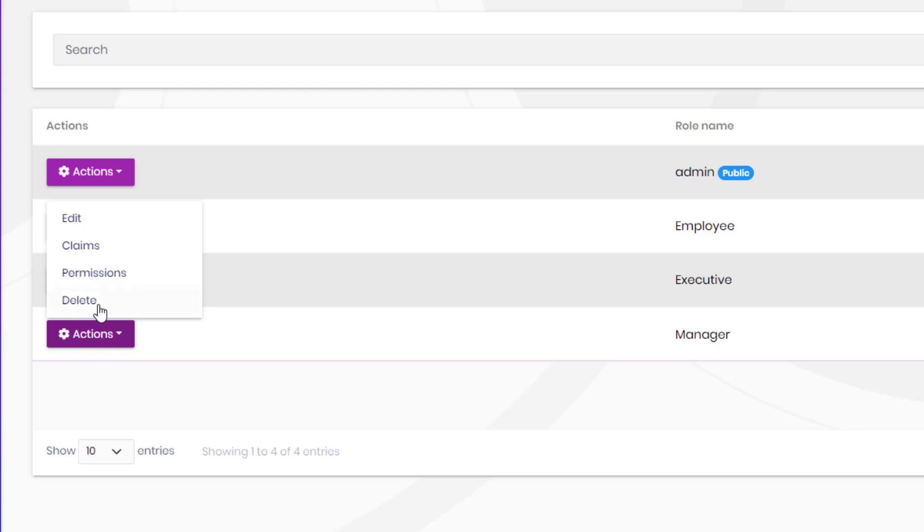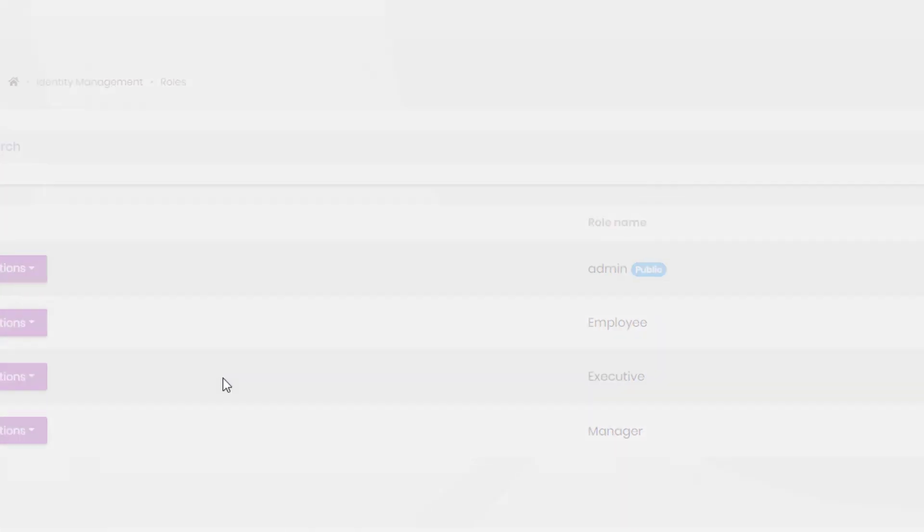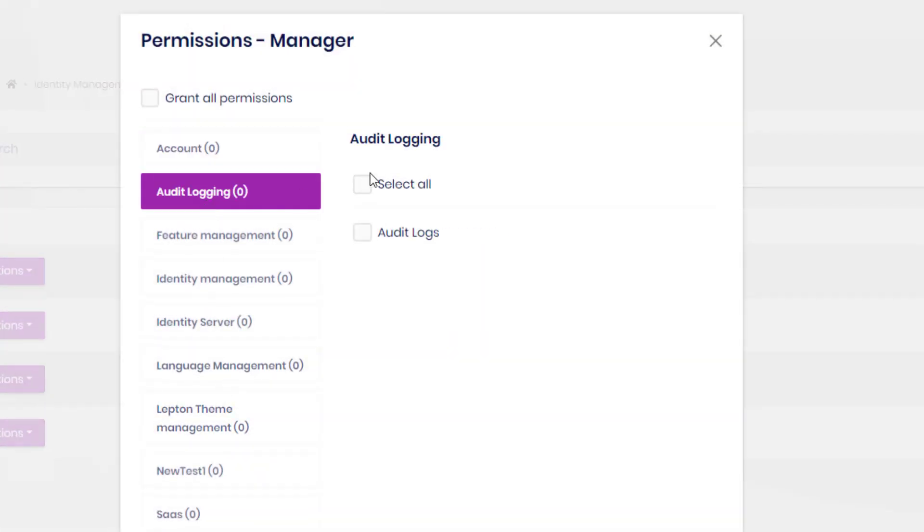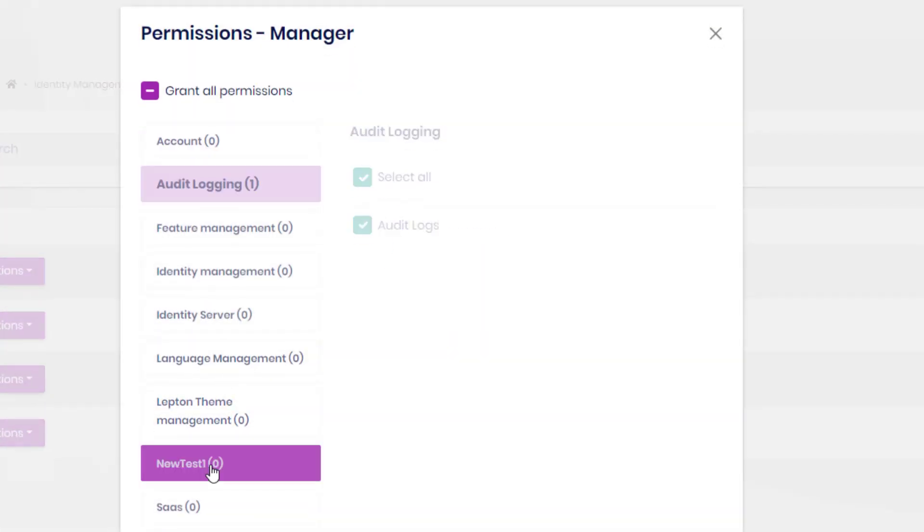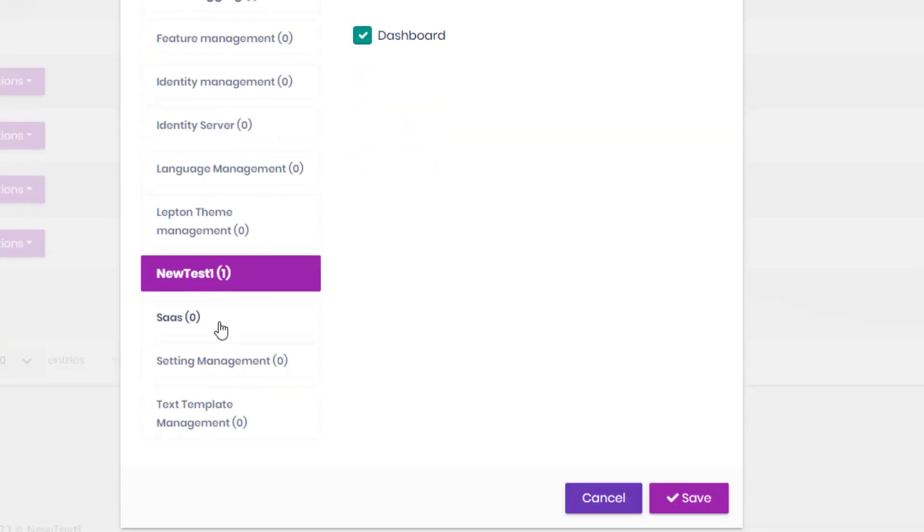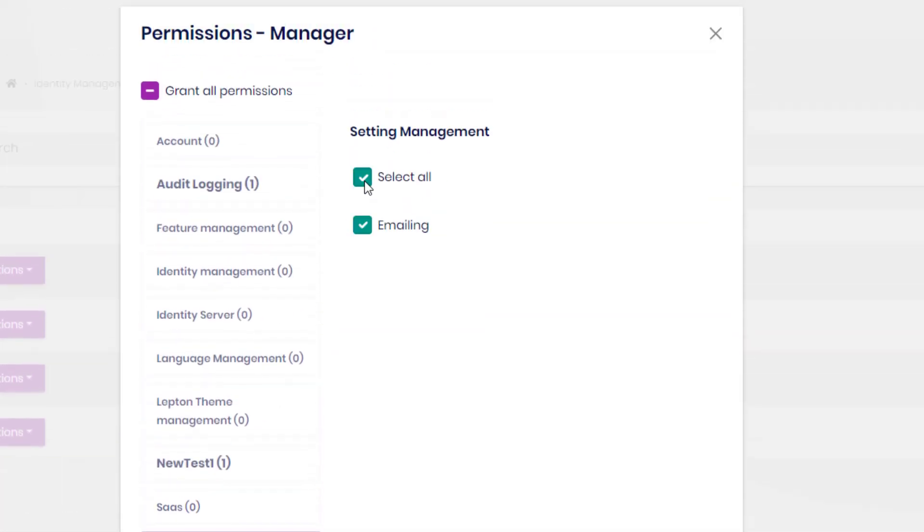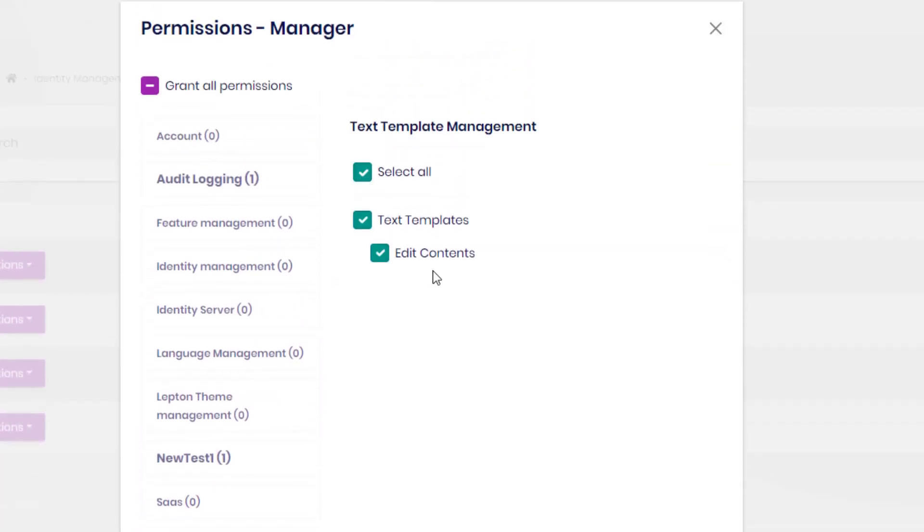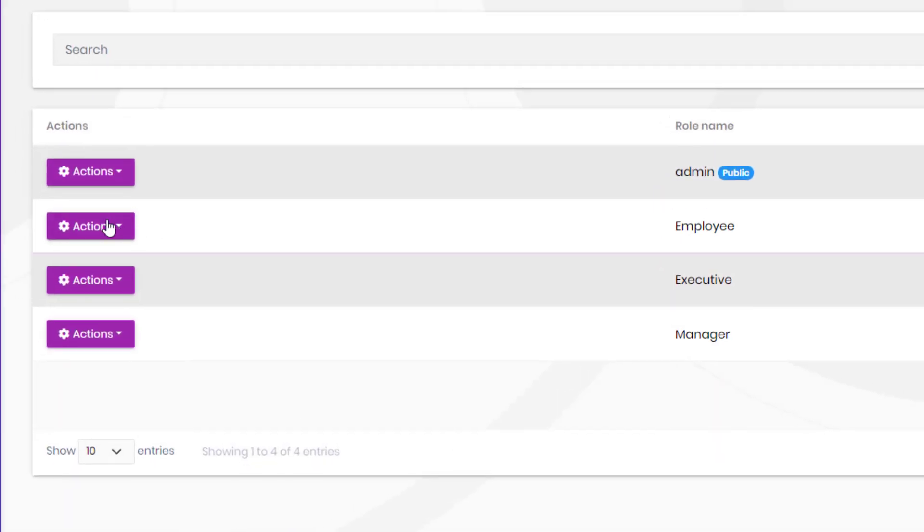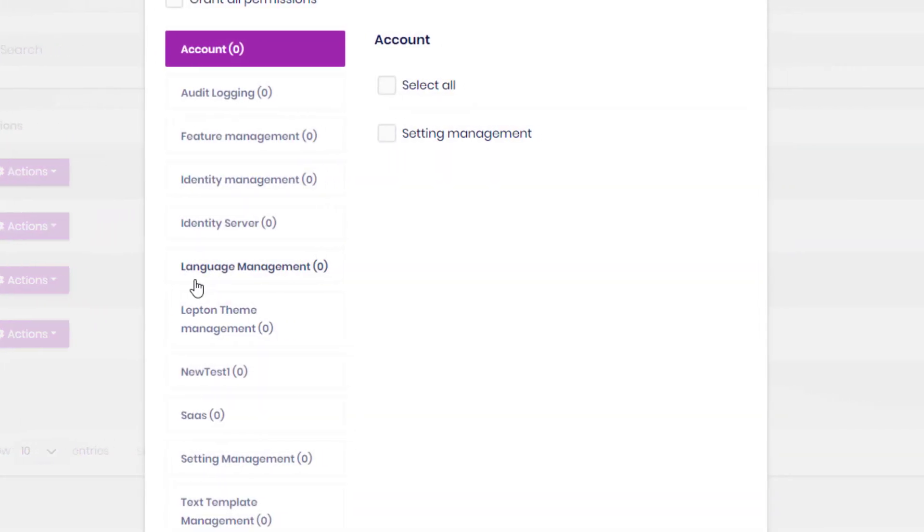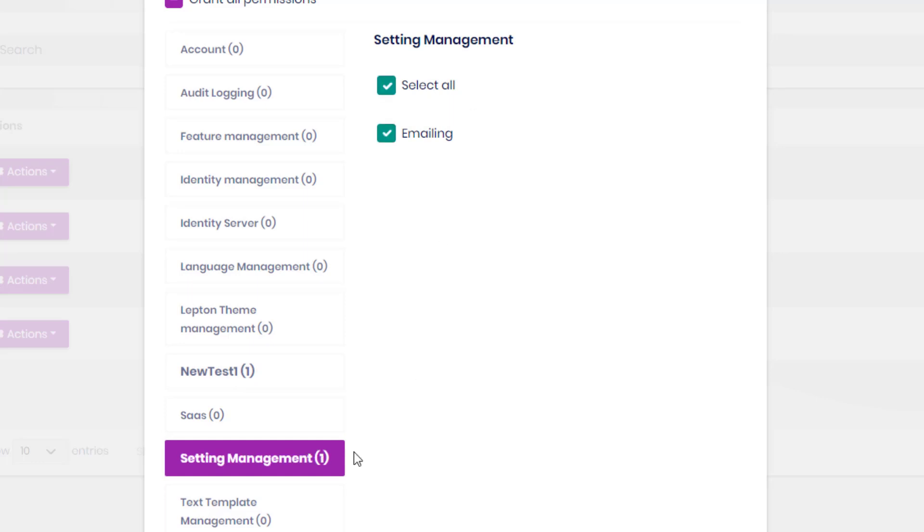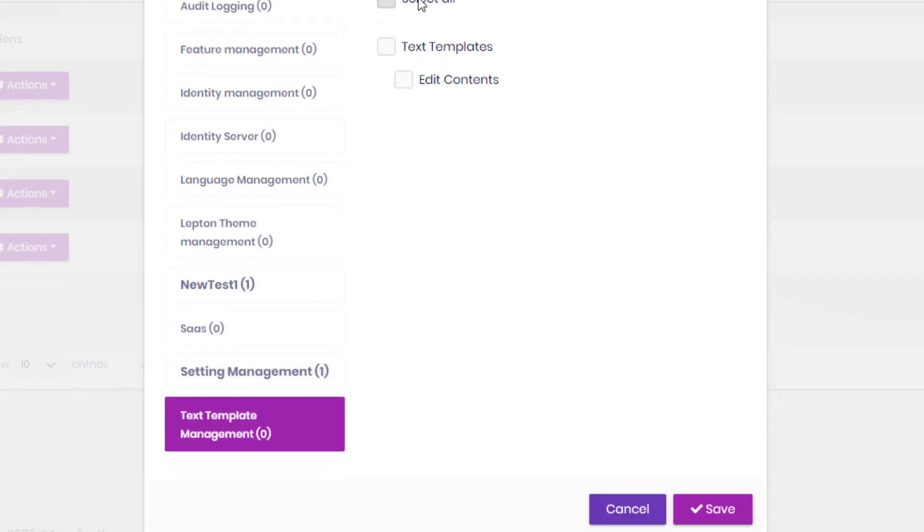Now for the managers, I'm going to give them access to the audit logging, the dashboard of the project itself, the setting management, and the text template management. And for the employees, it's going to be the same thing as the managers, but they do not have access to the audit logging.